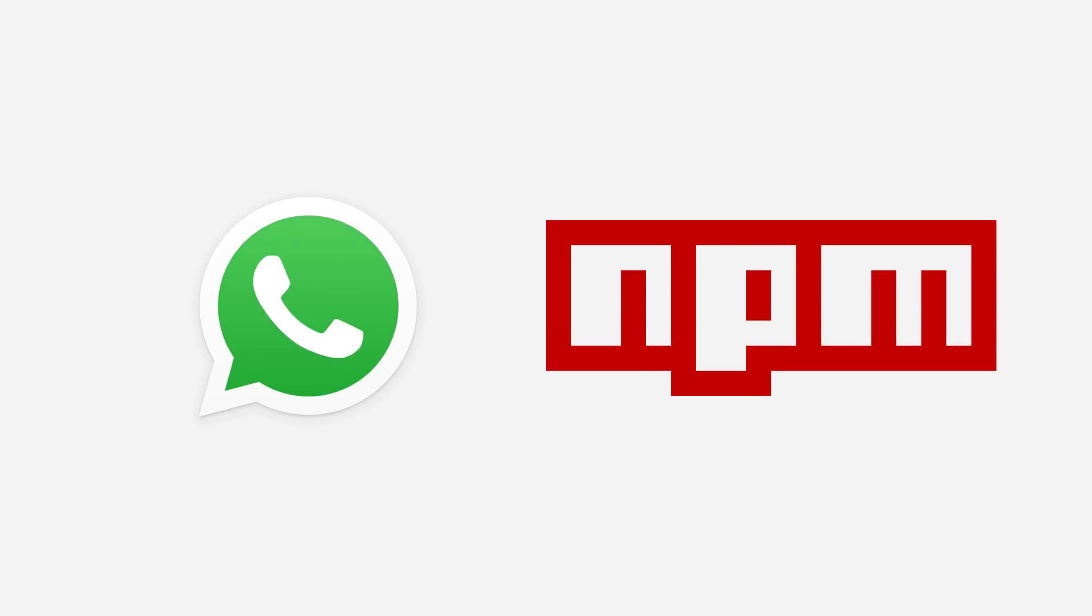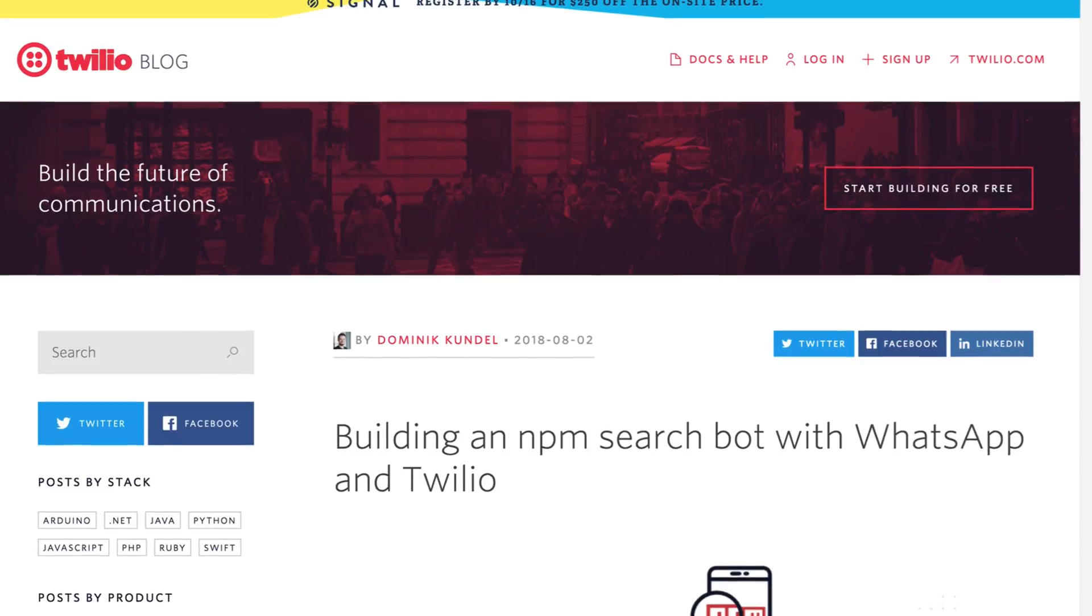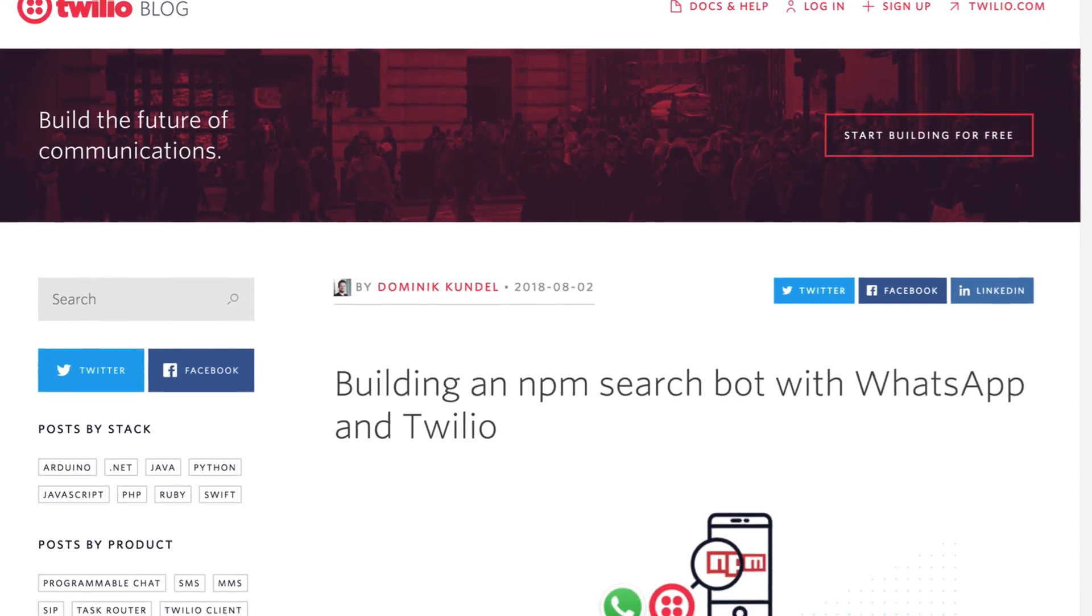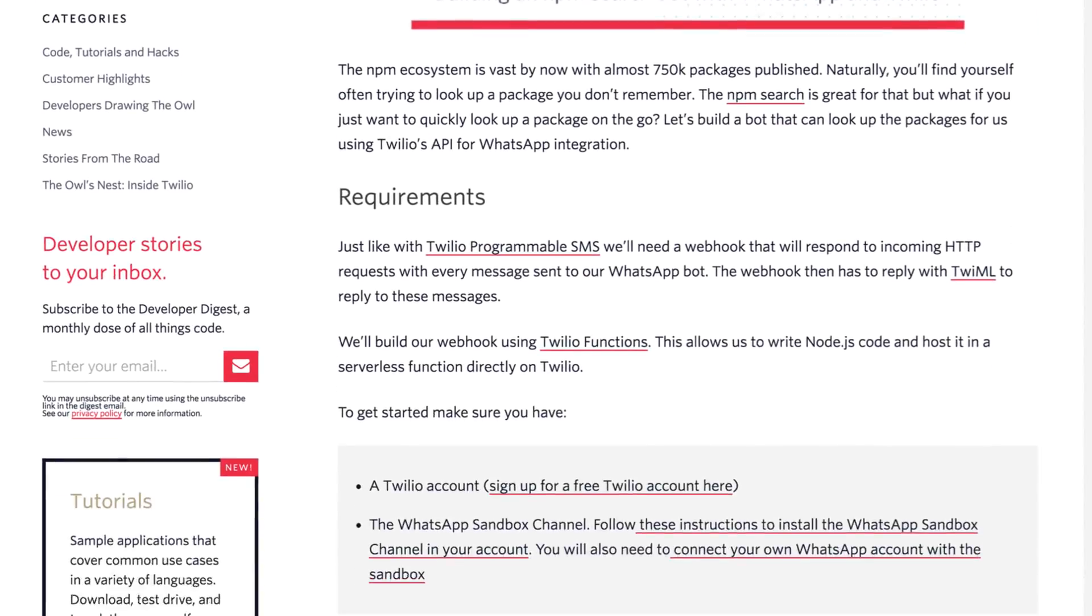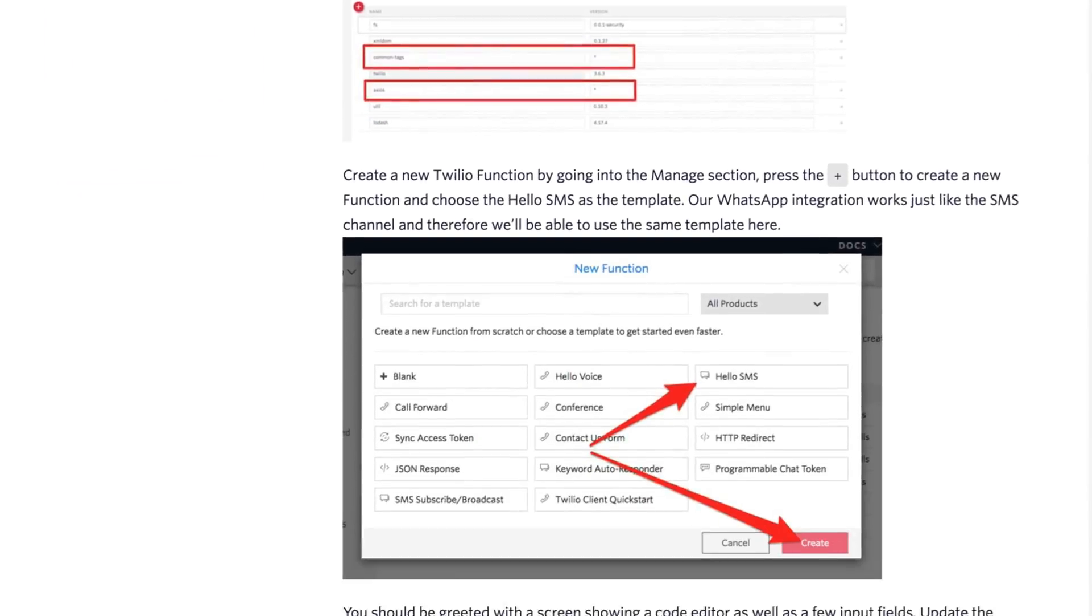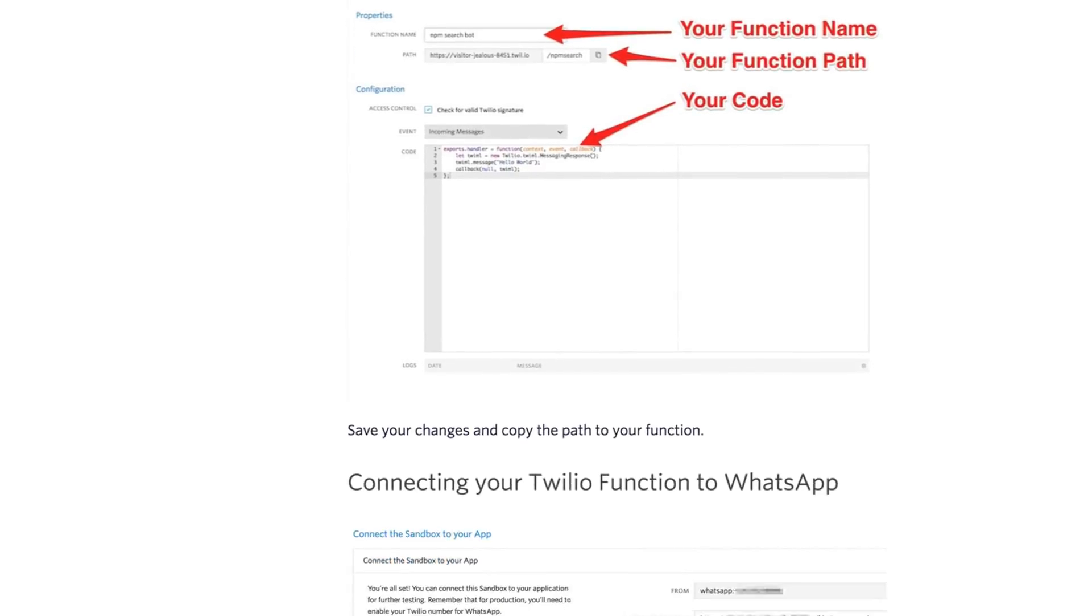In this video, we'll use WhatsApp to query the NPM Search API using the Twilio API for WhatsApp. We'll use the code from a blog post written by Dominic that shows us how to set this up using Twilio functions.